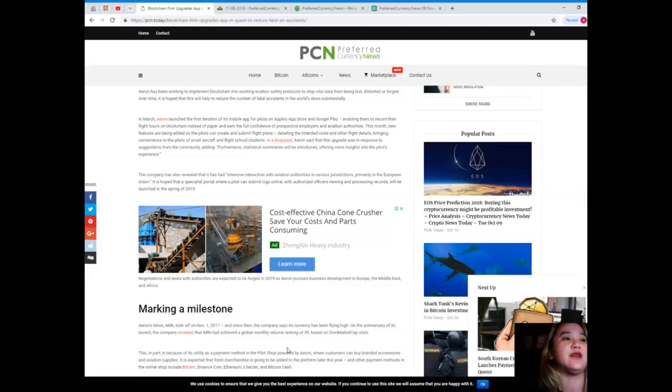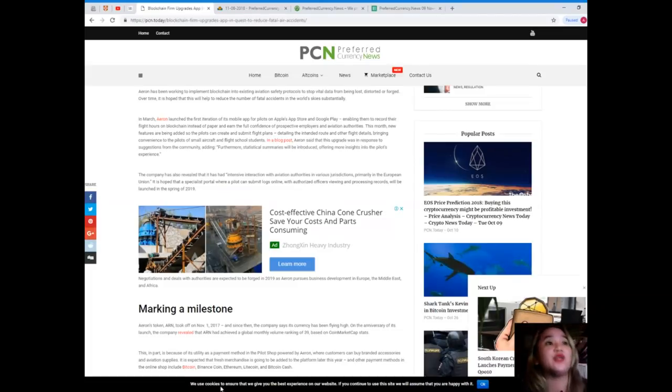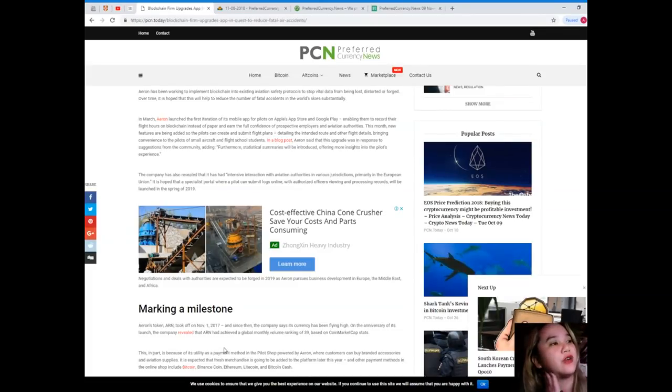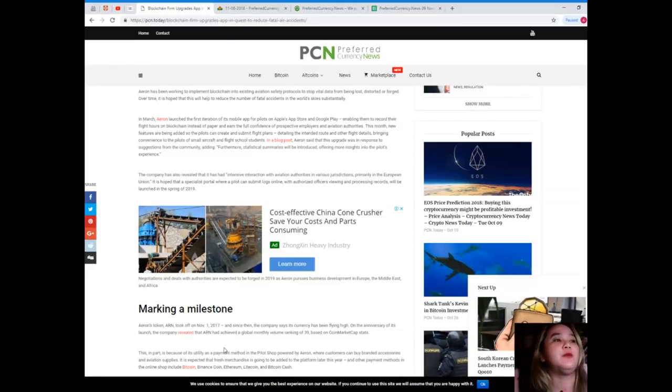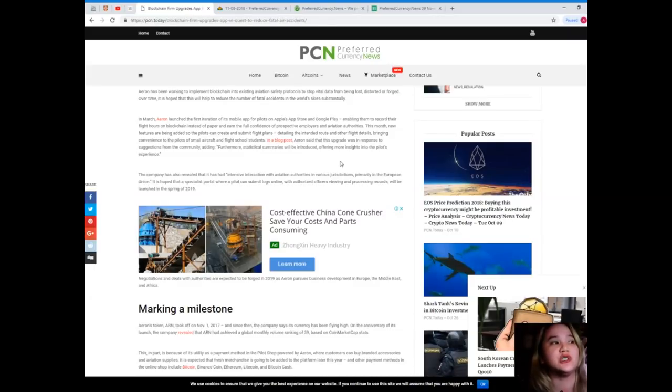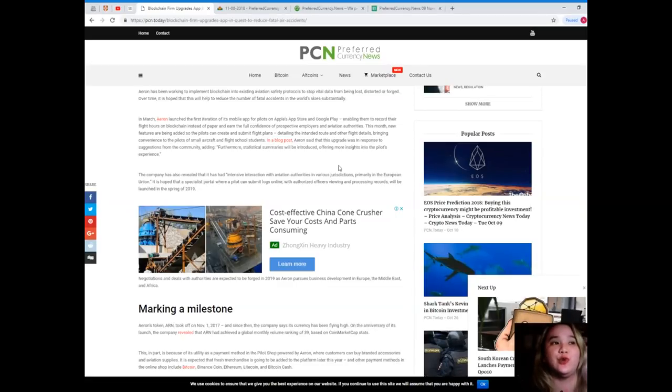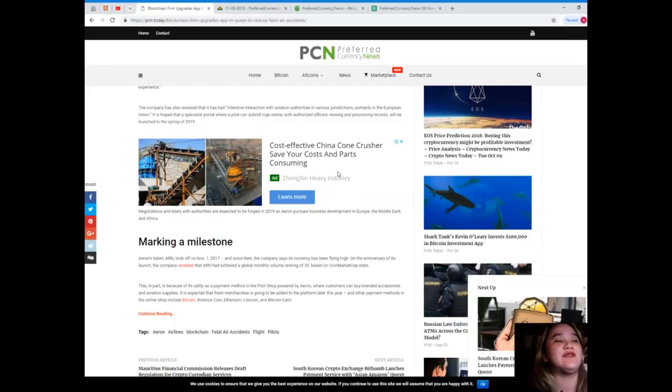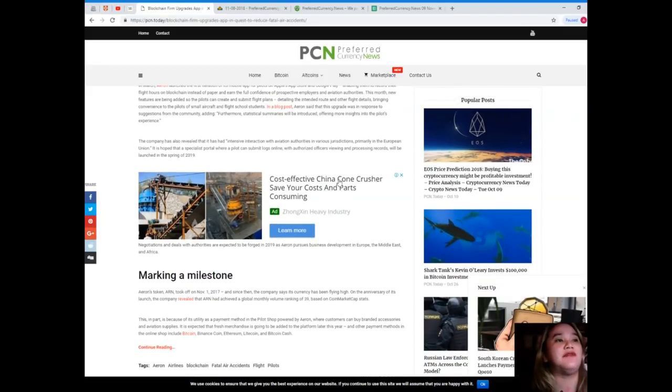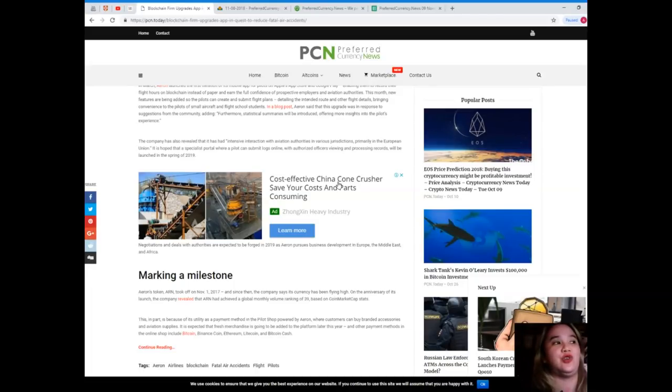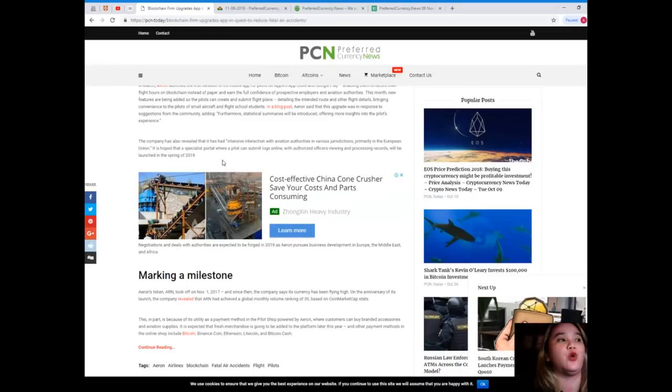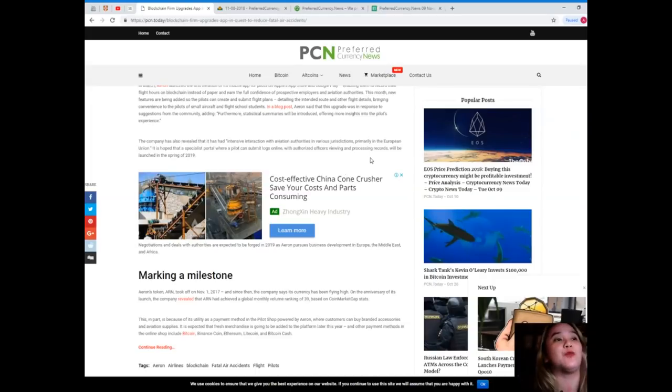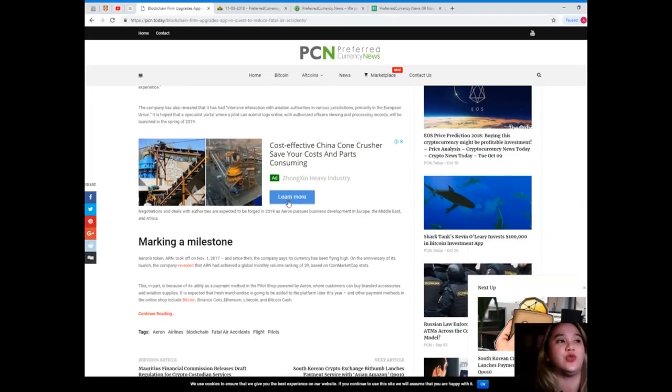Detailing the intended route and other flight details, bringing convenience to pilots of small aircraft and flight school students. In a blog post, Aaron said this upgrade was in response to suggestions from the community. Furthermore, statistical summaries will be introduced offering more insights into the pilot's experience. The company has also revealed it has had intensive interaction with aviation authorities in various jurisdictions, primarily in the European Union. It is hoped that a specialist portal where pilots can submit logs online with authorized officers viewing and processing records will be launched in the spring of 2019.